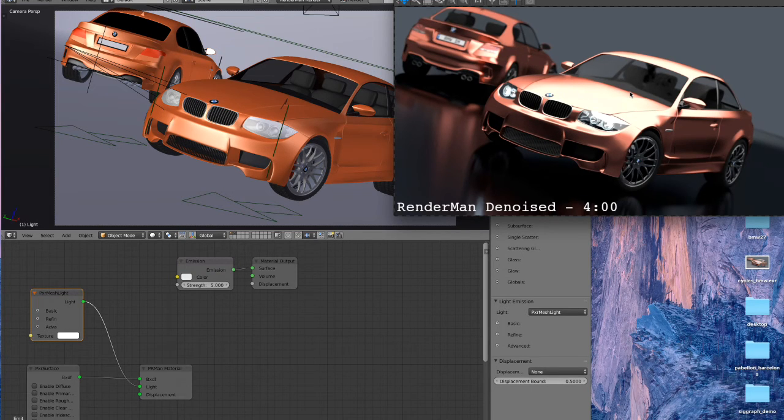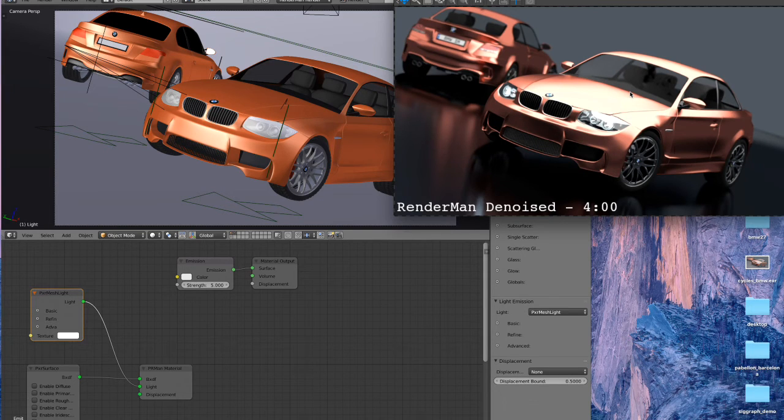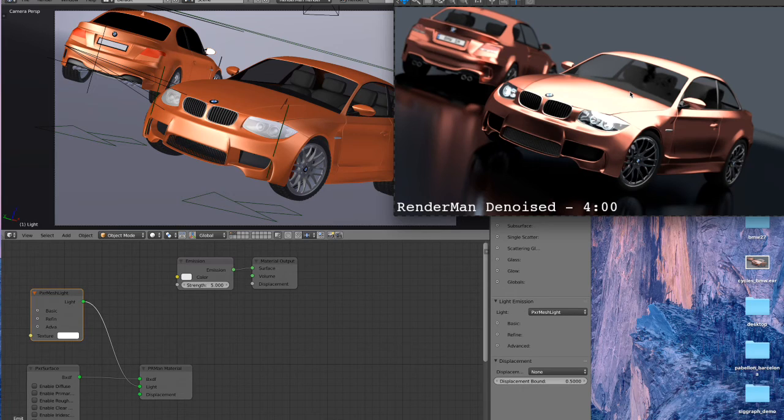So we could actually lower the sample counts if we wanted to and get a quicker render, but I was just doing a quick example here to show you what it would look like. So yeah, this is just hitting the shader conversion and exactly what you get out of there, no real tweaking.